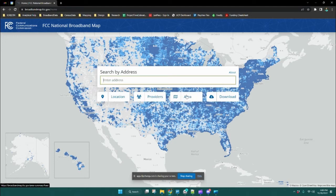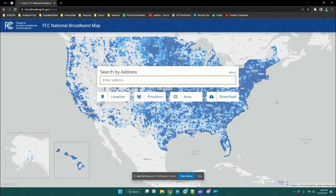Area allows you to search by specific geography types like county, state, congressional district, tribal area, etc. And the download tab is where you can download specific data that are displayed in this map.